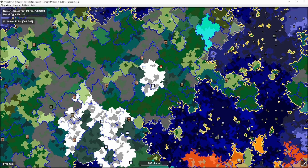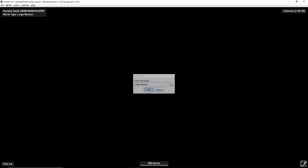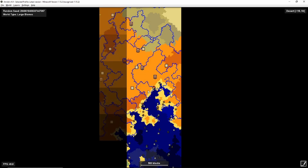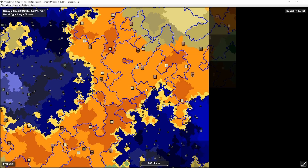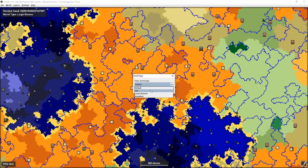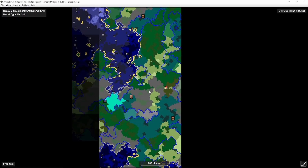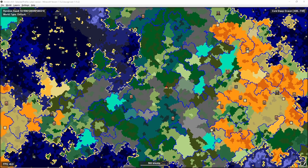You can also go to File > New from Random Seed, which basically just picks a random seed. You get the same options here, so we could say large biomes, for example, and click OK. This then generates a completely random world. You might use this because you're looking at starting a new world but you want something with a nice landscape or certain biomes. So this might be a good idea — just keep going through random ones until you find what you're looking for. The seed is written up here as well.